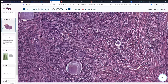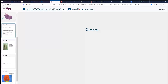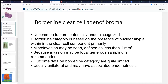So the diagnosis in this case is a borderline clear cell adenofibroma. Now, this is an unusual tumor, a very uncommon lesion. Not a whole lot have been reported in the literature. It is potentially underrecognized, as you can imagine.